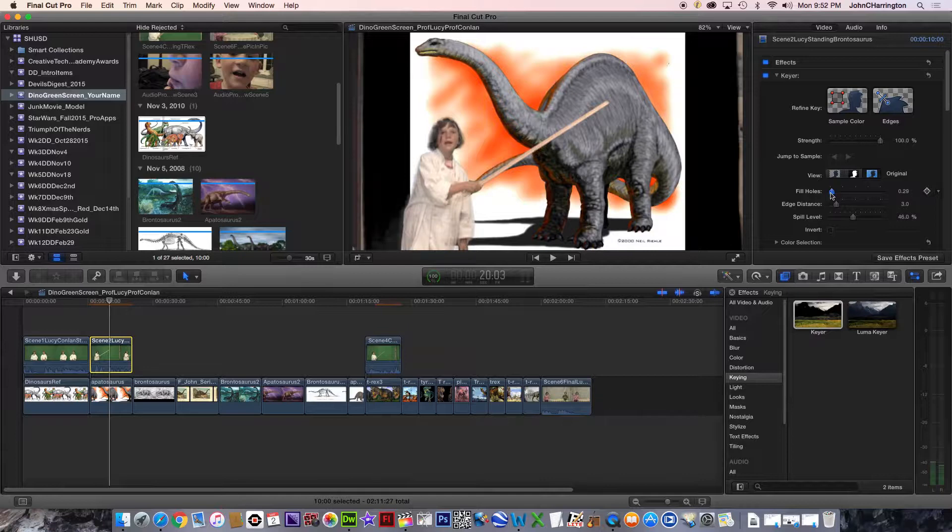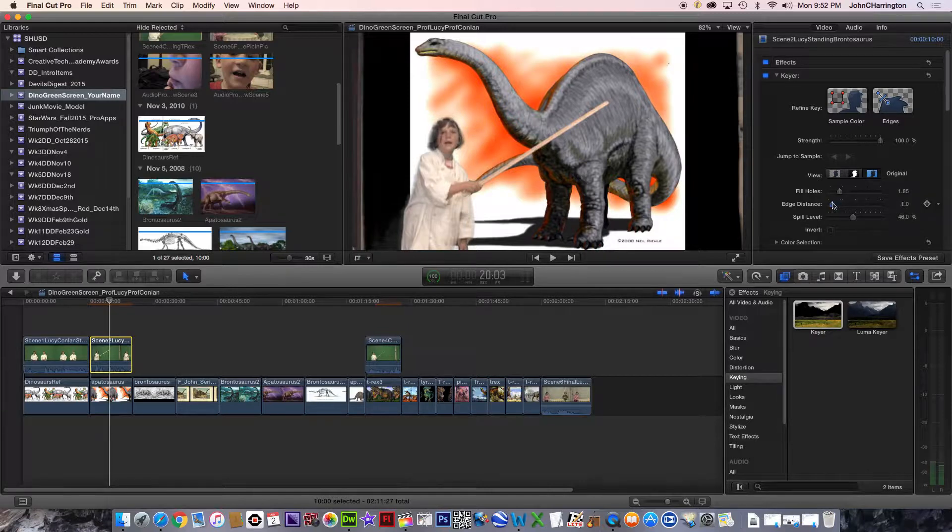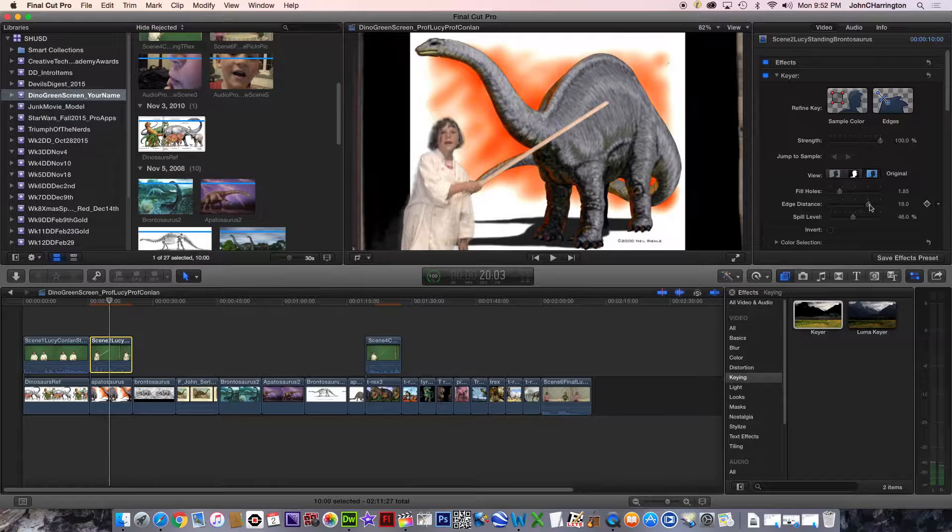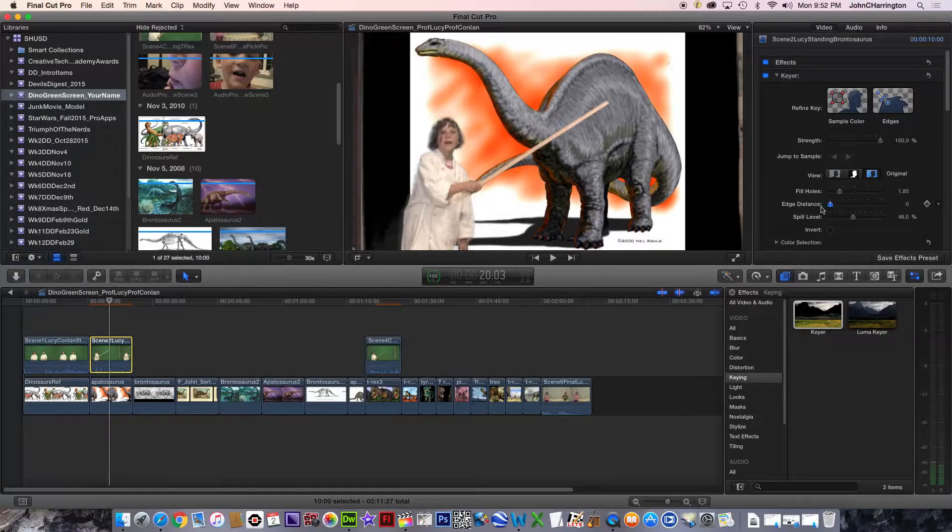Does that change? No. And how about this? Edge distance. I'm going to go to extreme. So I'm just going to pull it and see what happens. No, it seems. I'm going to take that. Bring that back a little.